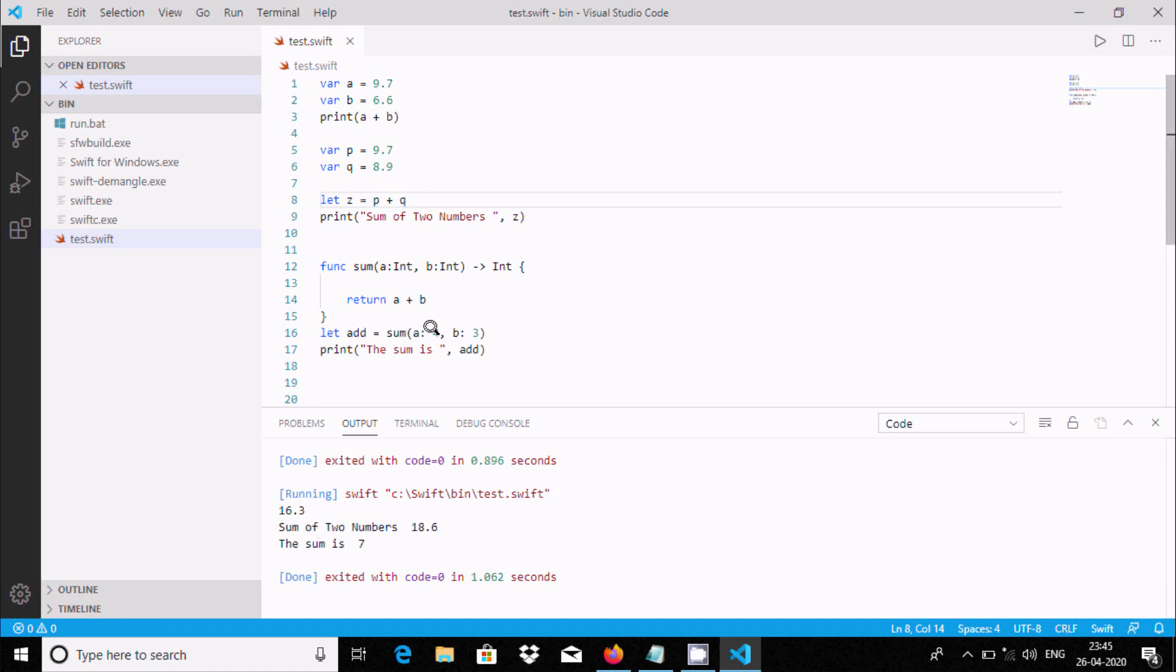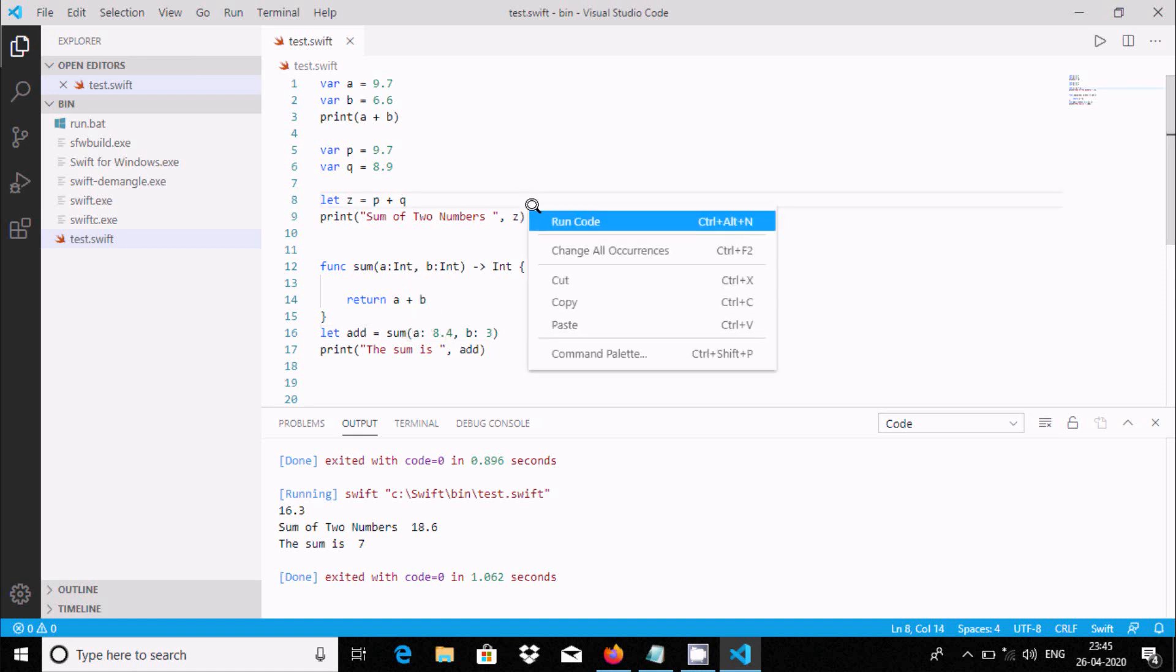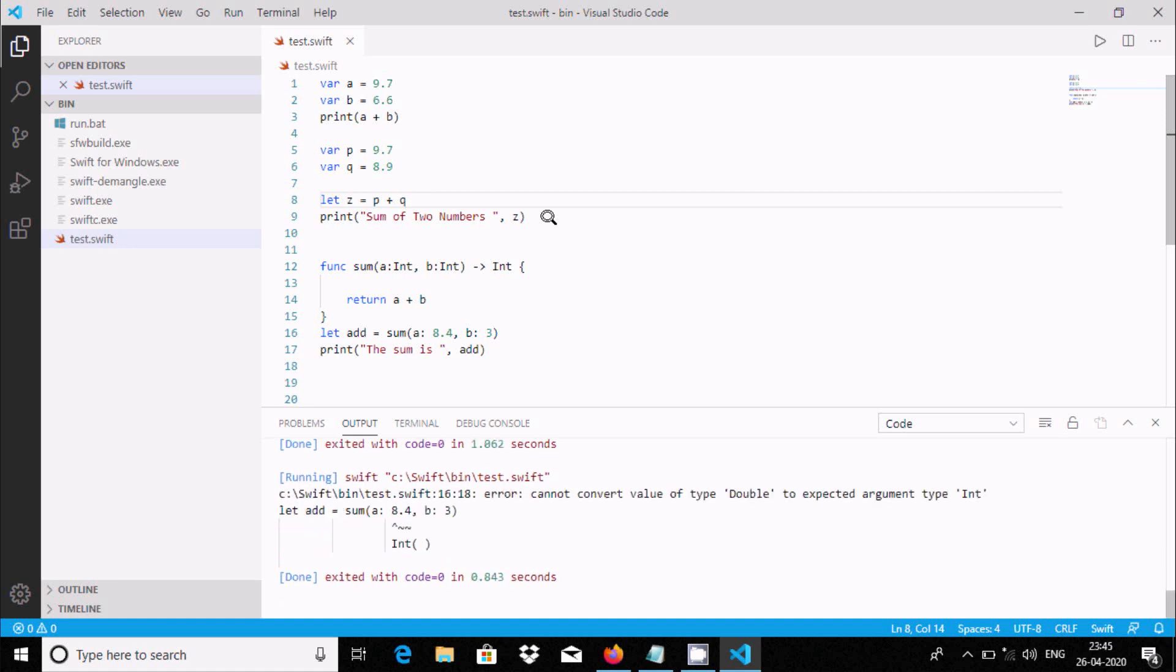Suppose if I give any floating type value. This is double and here double value is passing to int. Now run code. It's indicating the error: cannot convert double to expected type. Cannot convert value type double.